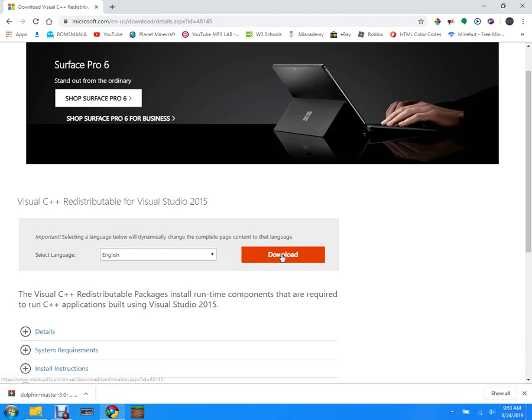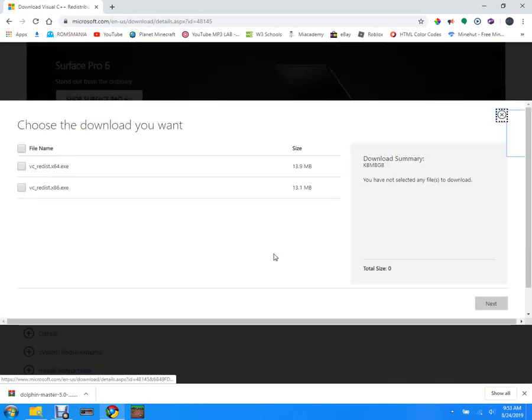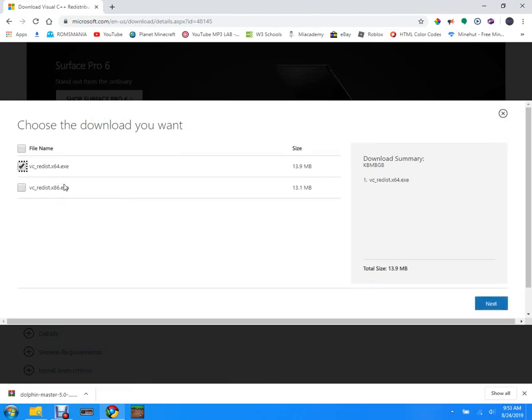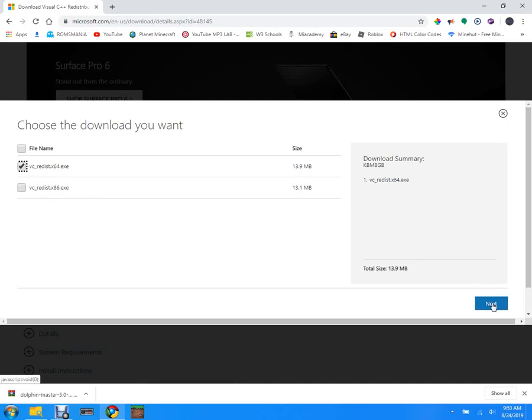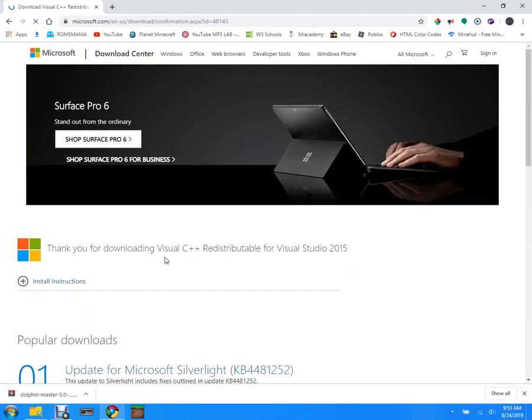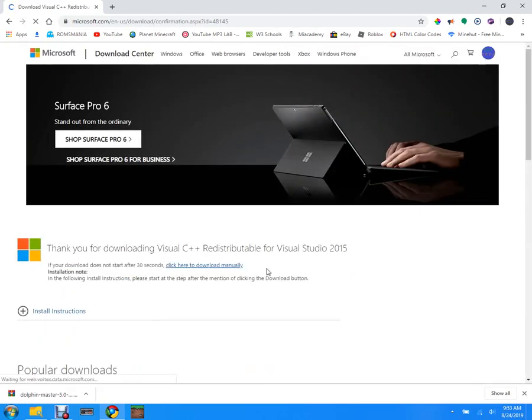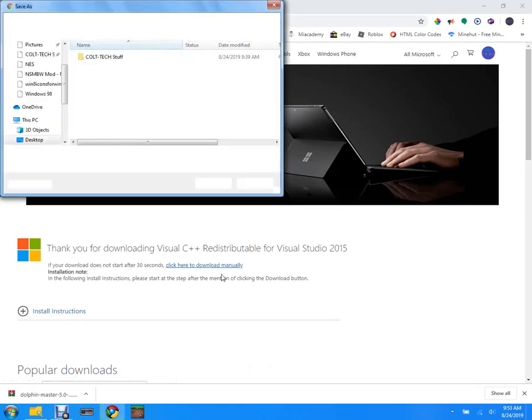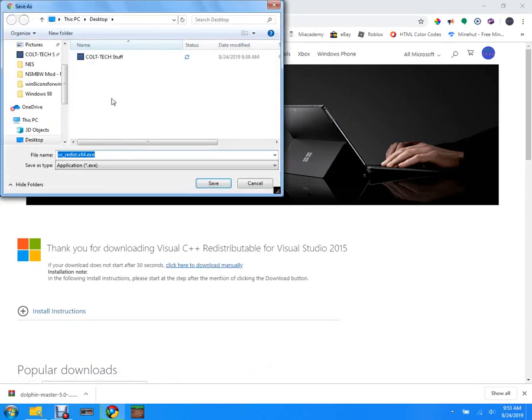You're gonna come down here, press download. If you have 64-bit, because I have 64-bit, then you're gonna click next and it's gonna download the file.